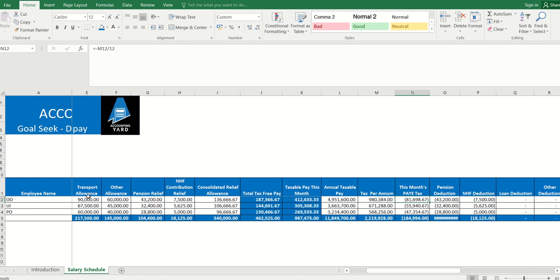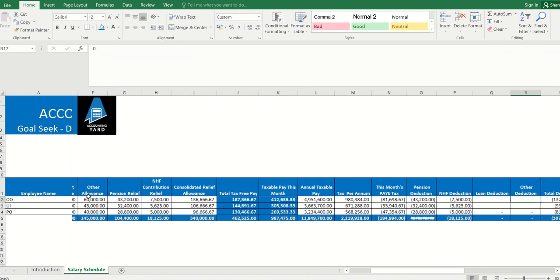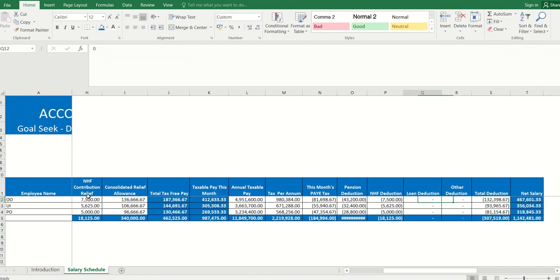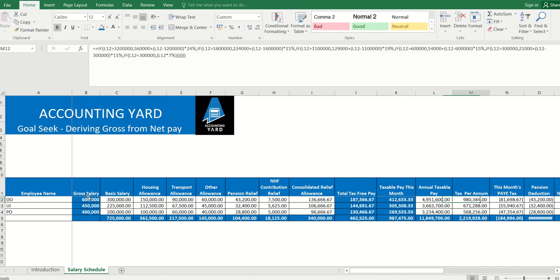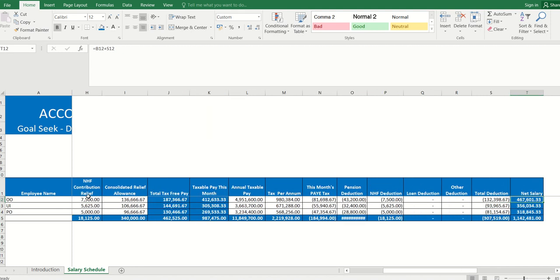Pay for the month, NHF deduction, pension deduction, total deduction, and our net pay. If the person's gross salary is 600, the person's net pay will be 467.